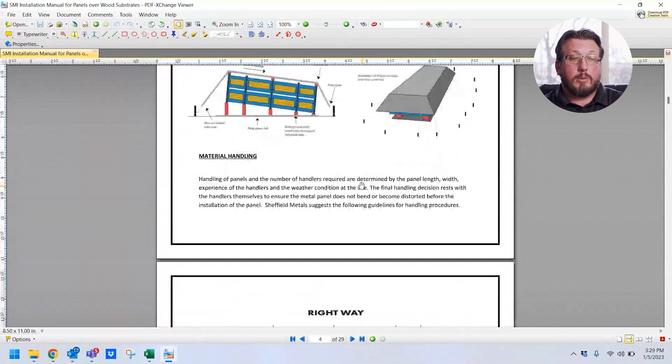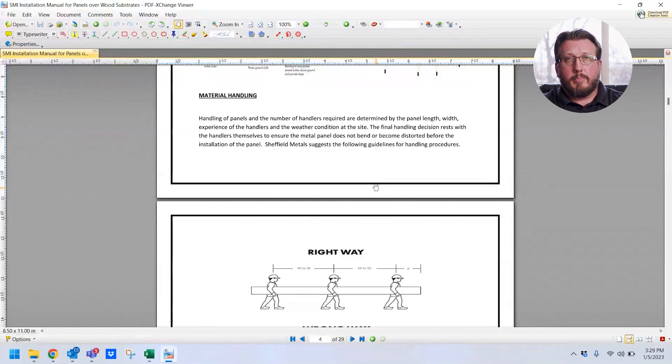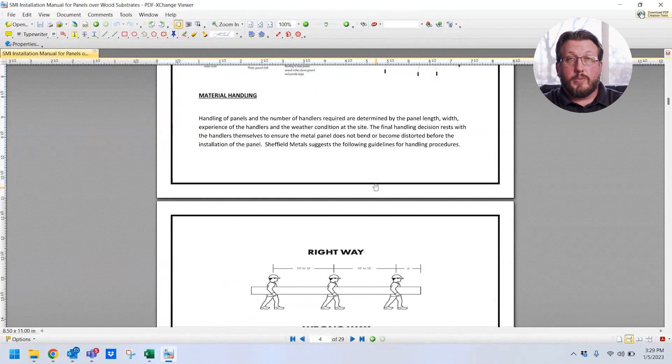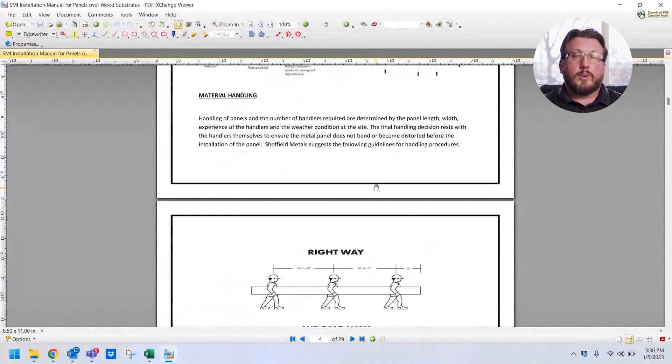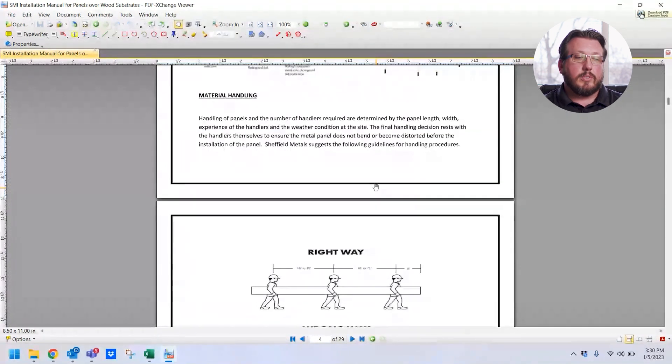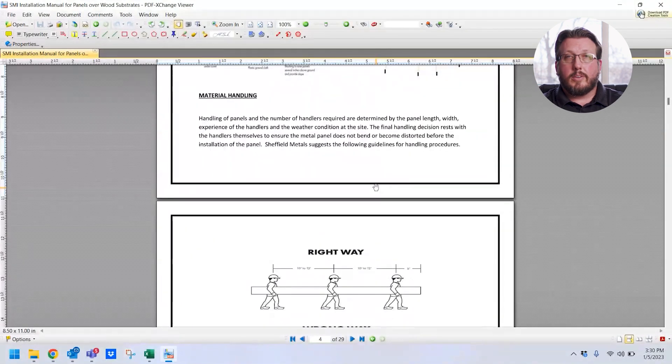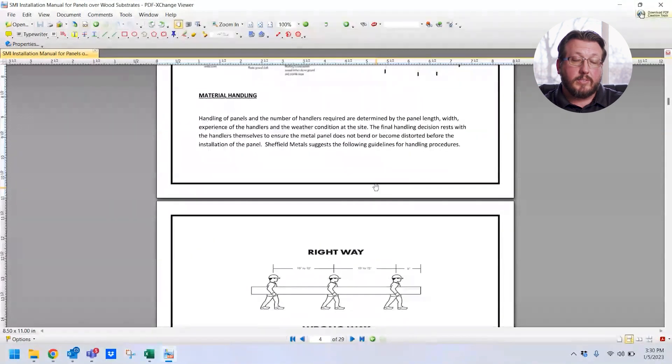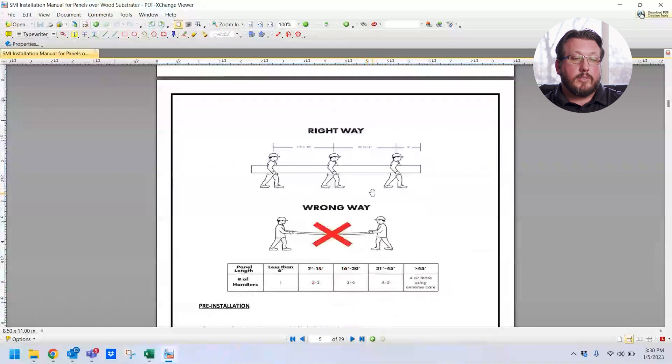We talk about material handling. If you're dealing with long panels, things like that, you want to get the right amount of guys on it when you're moving panels because you can cause deflection in the panels. Things can get bent, you can create stress points that could end up causing oil canning on the roof, things like that. So we covered all that as well.